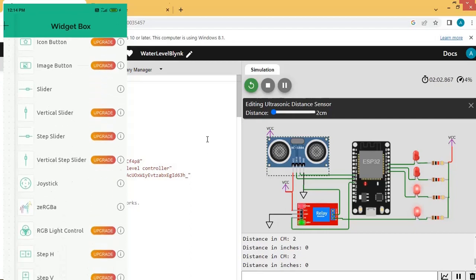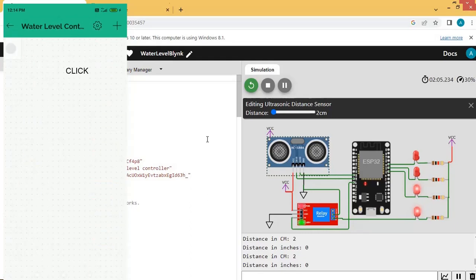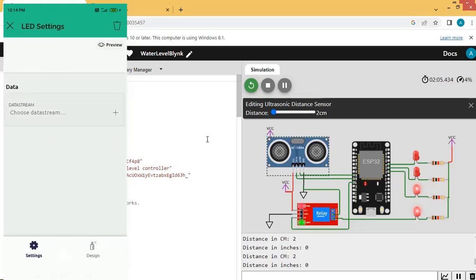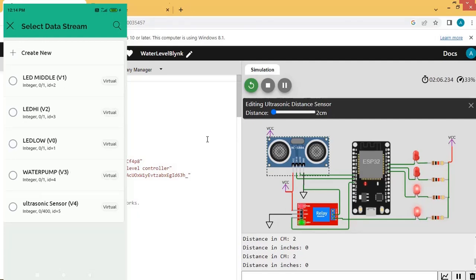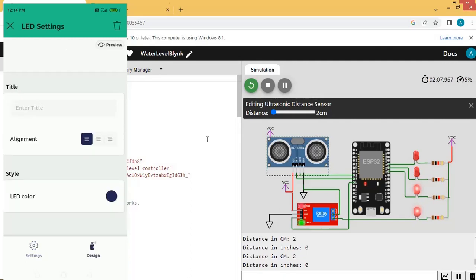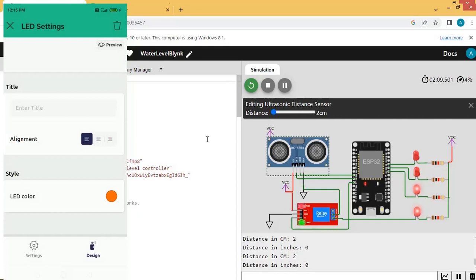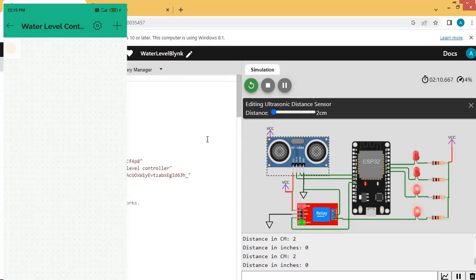We will add LEDs first. Click on the first LED, then choose the data stream — choose "LED Low" (V0). You can change the color by clicking Design and then clicking on the LED color to select a color. Click the cross to close. Now add the next LED by clicking the plus sign and choosing LED, then select data stream V1.